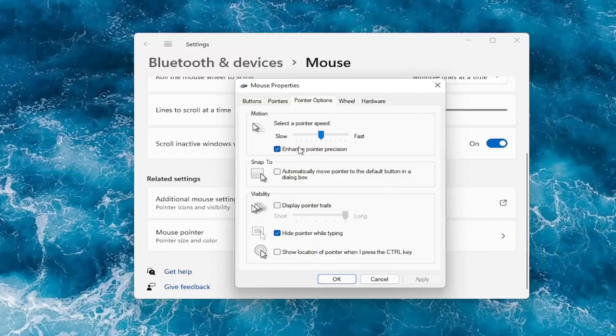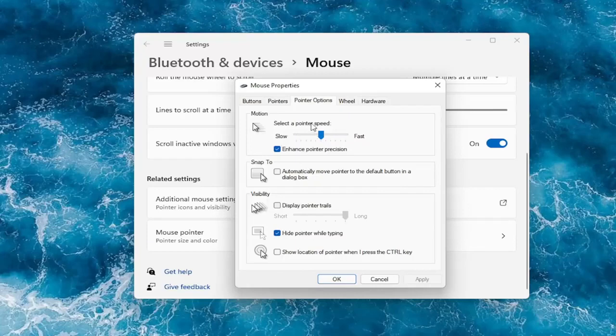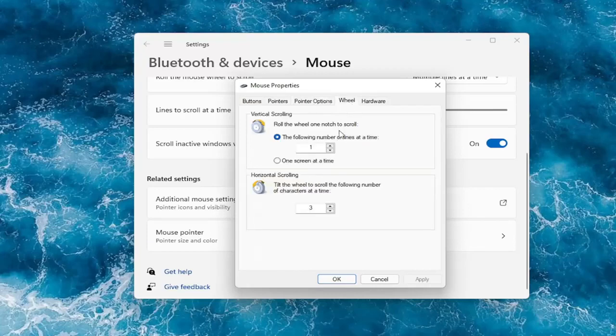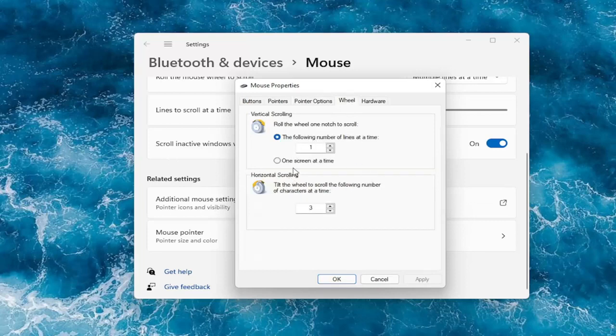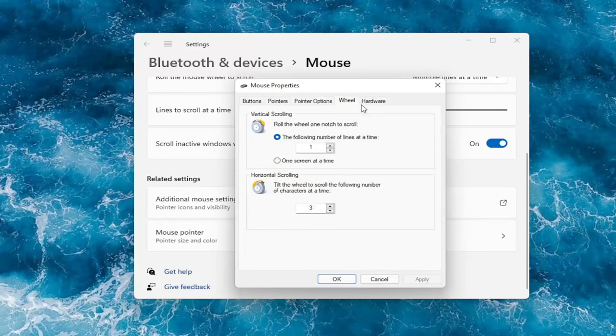And you can adjust your pointer speed to control how quickly it will scroll and move across your screen here. Hide the pointer while typing. At the wheel you can adjust how many number of lines it moves at a time. You can bump it up or down. Same for horizontal scrolling.